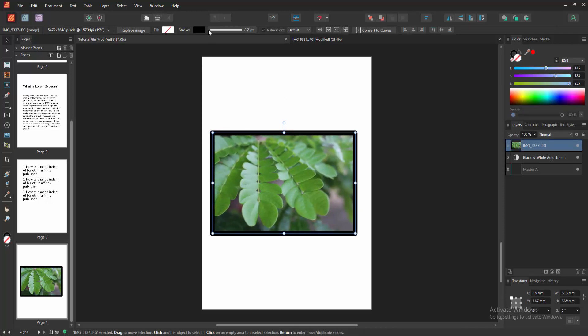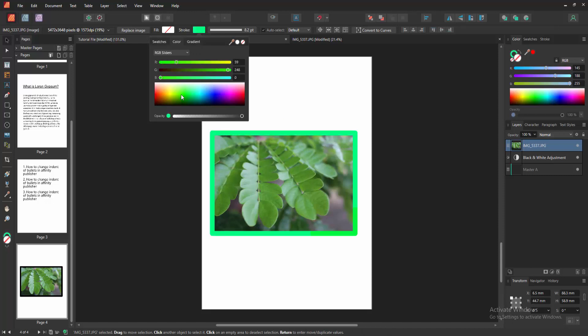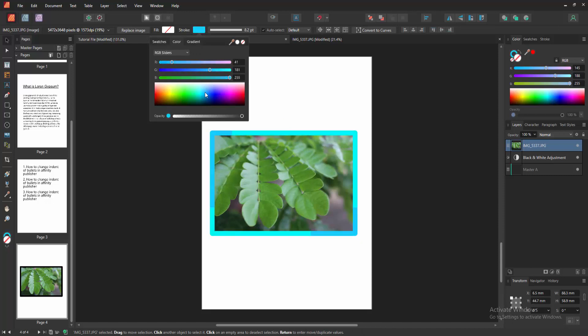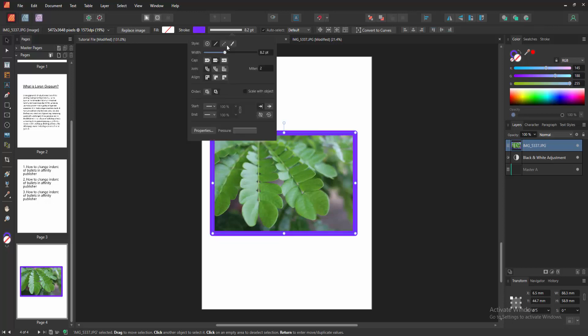You can change the color. Select the stroke color option again and choose any color. We can see we changed and added another color very easily. Otherwise, you can also add a dash border or another style.